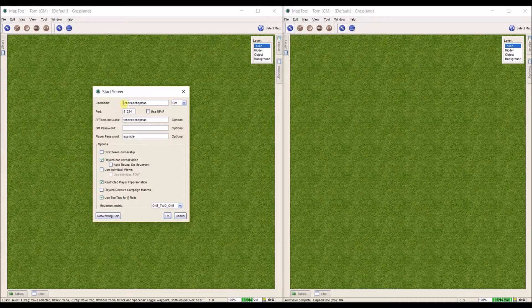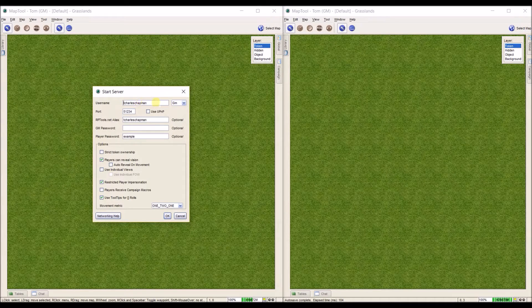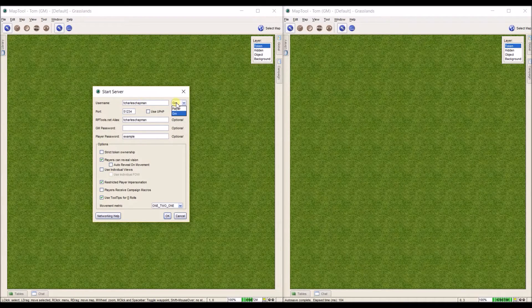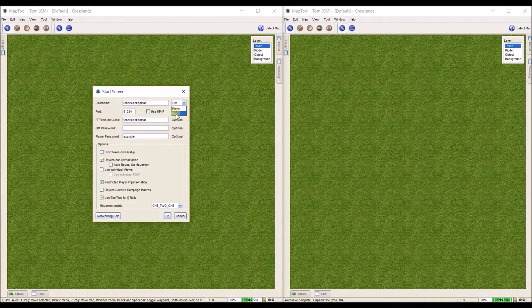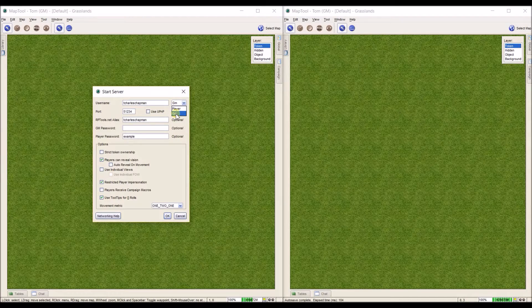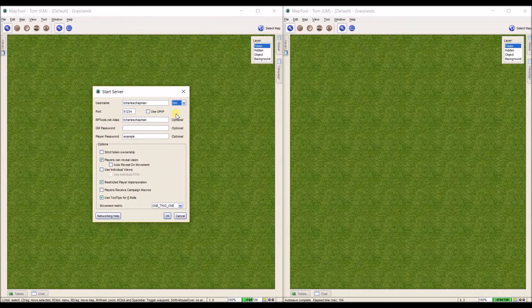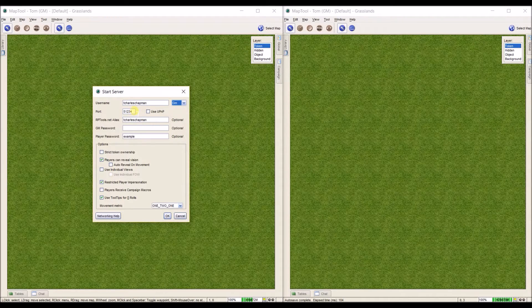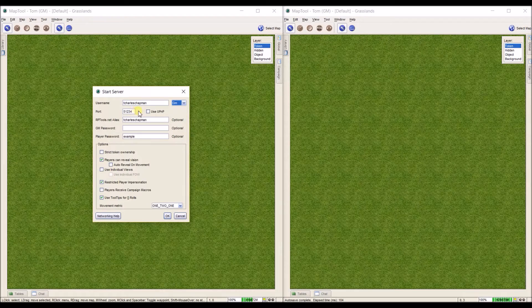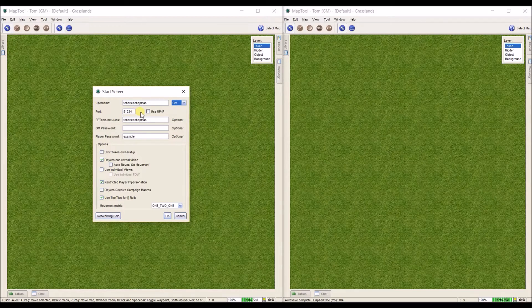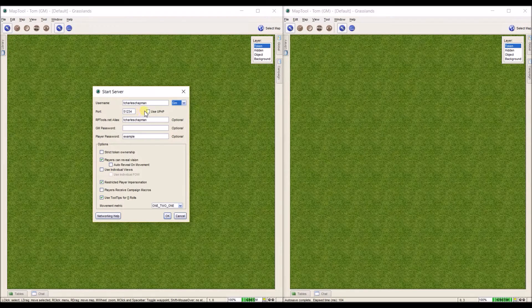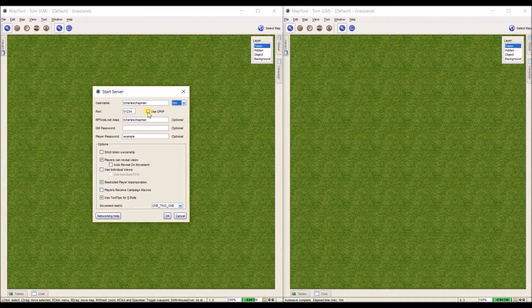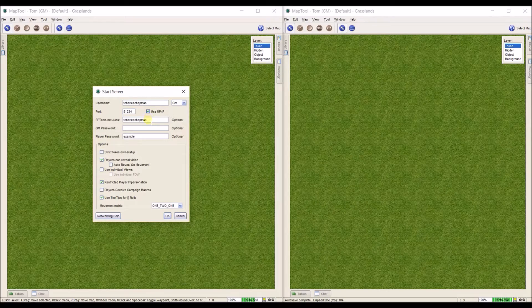You have to go through a few things first. Put in a username and on this drop down menu make sure if you're the GM you've selected GM. Leave this port part alone. It should default to 51234. When you get to here, we're going to select Use UPnP.